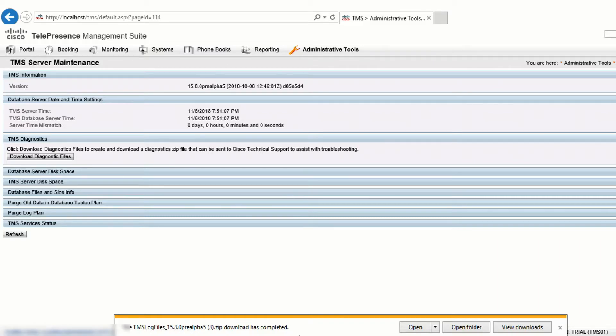If you're unable to reach the TMS Web Interface, the logs can be collected from the TMS install folder. Contact your TAC engineer for further direction there.